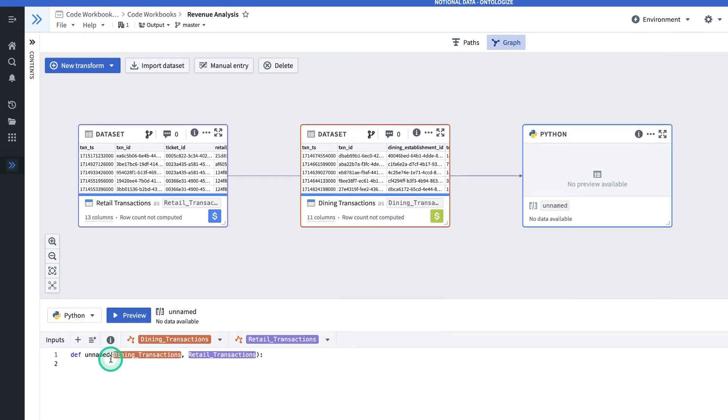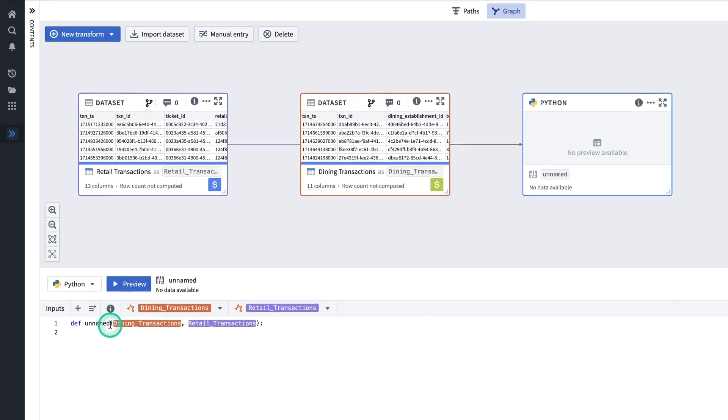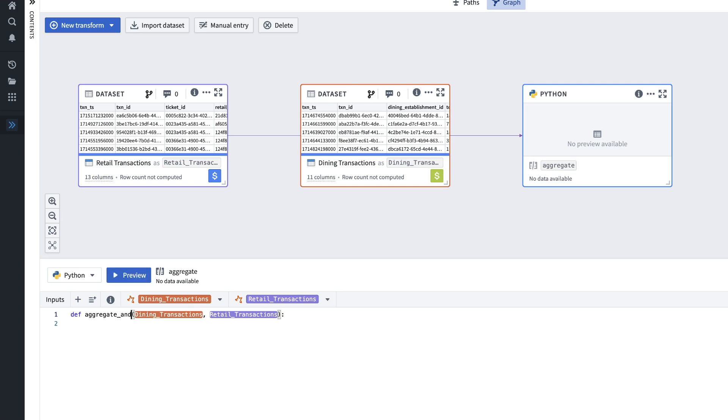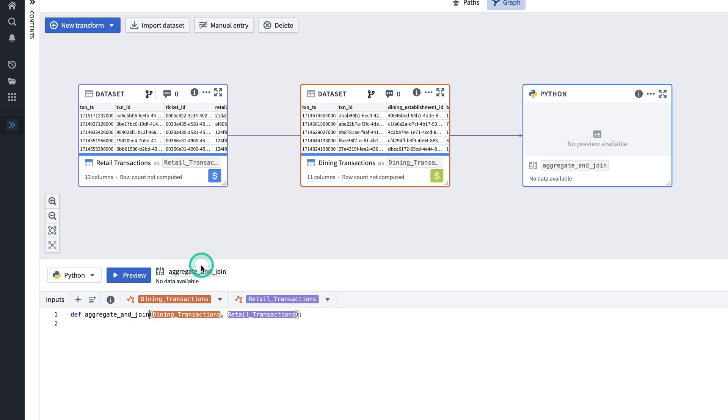Next thing I'll do is I'll give my function a name. Renaming the function will also rename this transform.